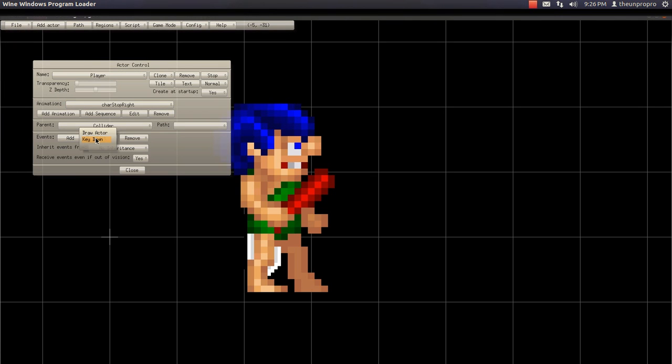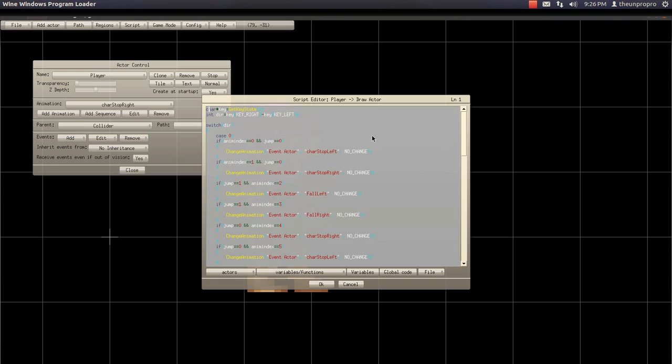Hey everyone, what's up? TheUnProPro here, and welcome back to another episode of the Game Editor series.